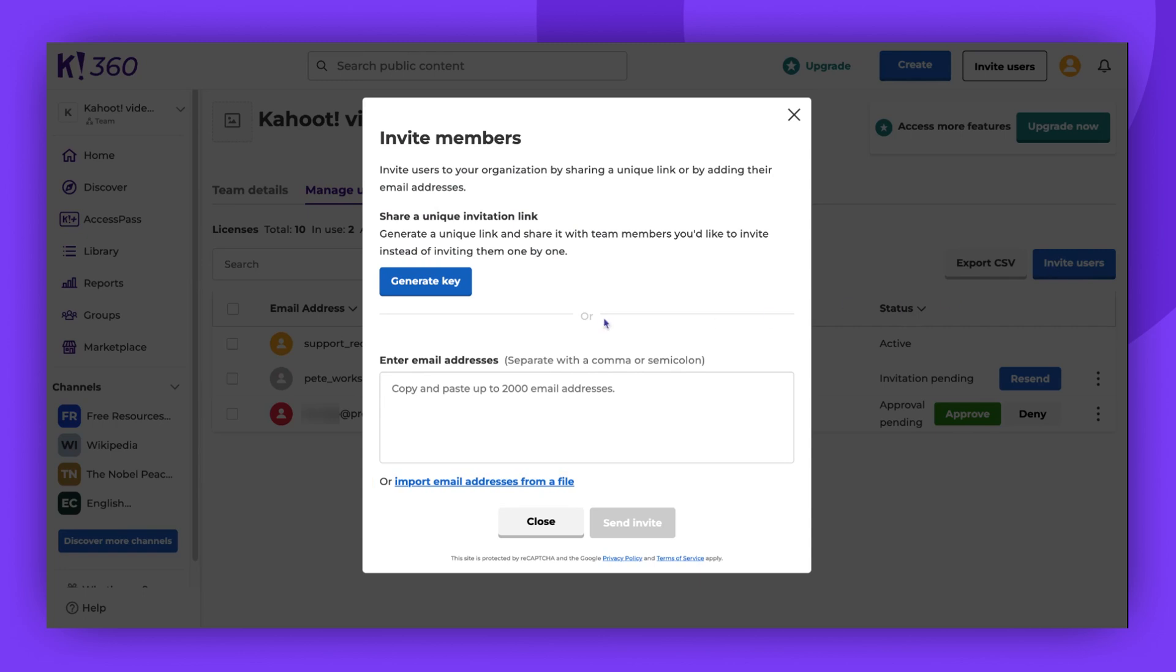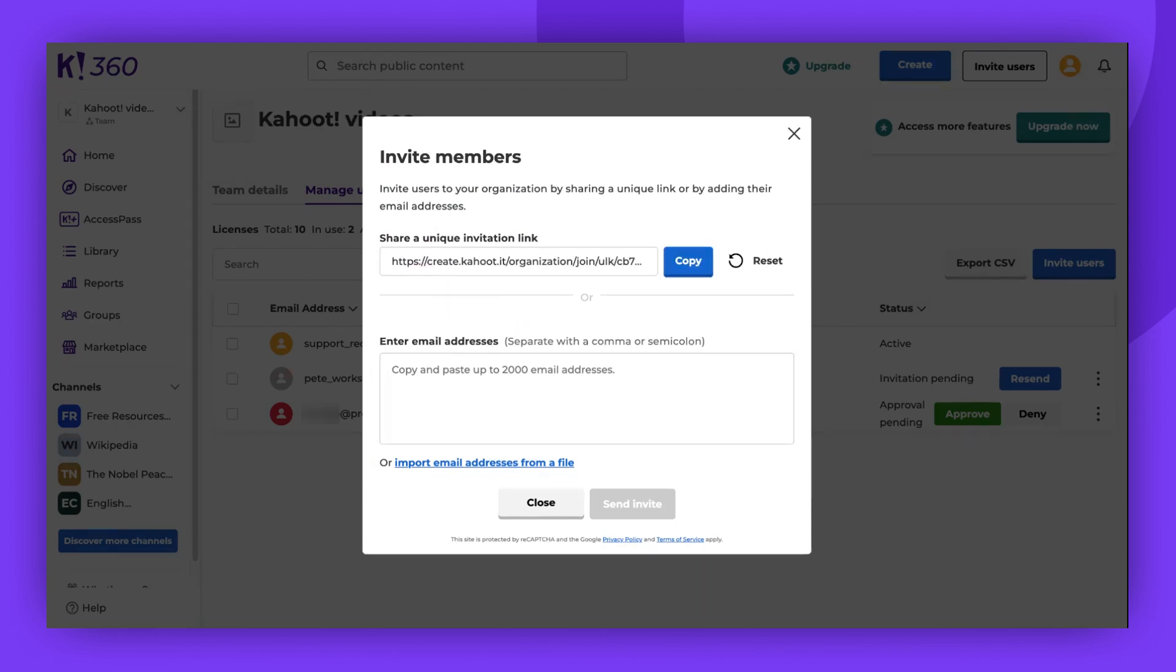To share the link, click the Generate Key button and copy the shareable link. You can paste this link anywhere you want people to find it. Others can click the link to request to join your team.